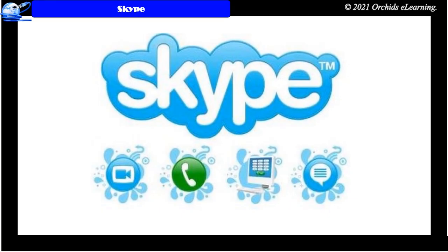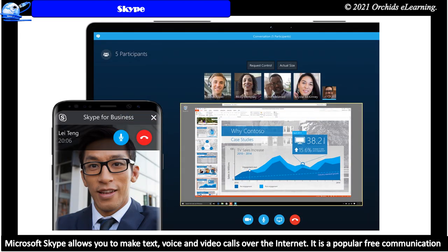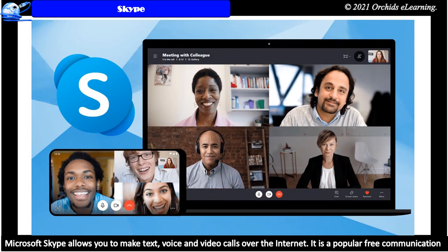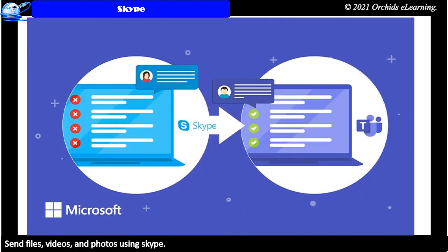Skype. Microsoft Skype allows you to make text, voice, and video calls over the internet. It is a popular free communication service over the internet. You can easily connect with family and friends living in any part of the world. You can also send files, videos, and photos using Skype.